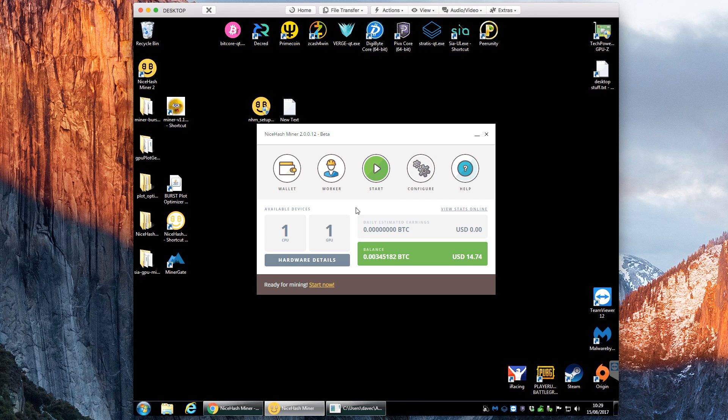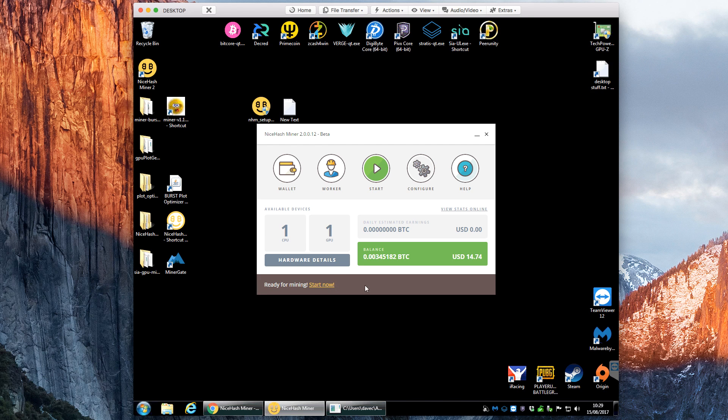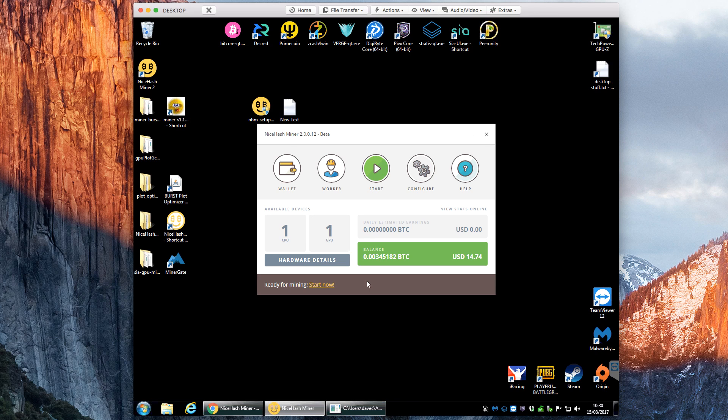But if you click on the wallet you can just put your Bitcoin wallet address and then click save. And then what I always recommend doing is running the benchmark. So the first time you install it it'll pop up here saying do you want to benchmark your devices and you can say yes. And then it takes about five minutes on the quick one. The normal one's a little bit more accurate, that might take 10 to 15 minutes depending on your hardware really.